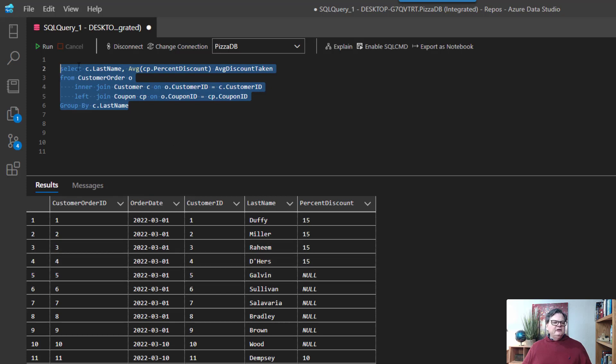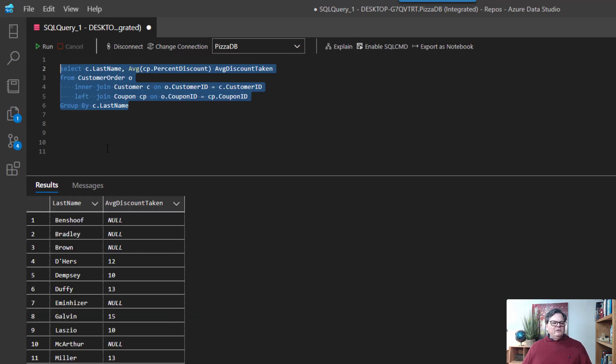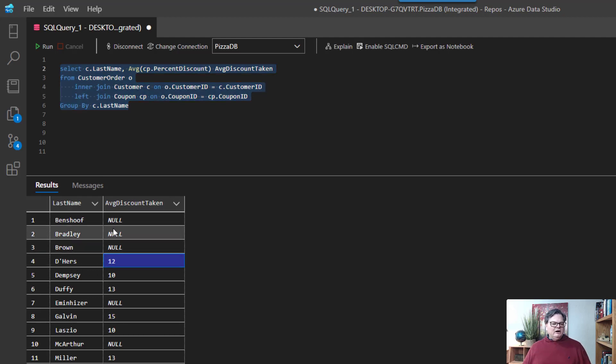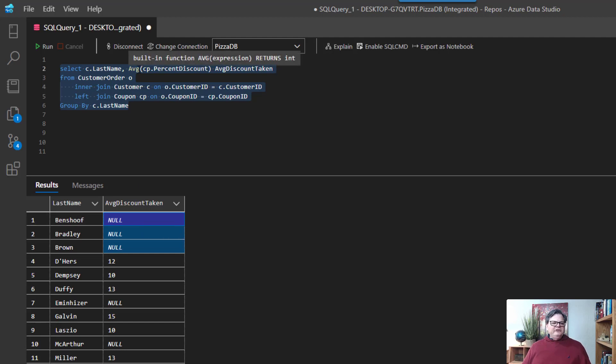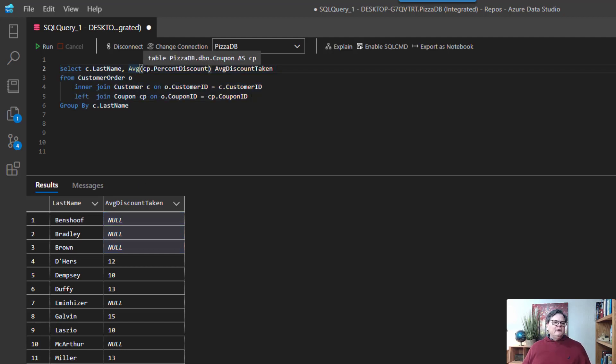Alright and notice right here they have an average discount taken of 12 and some of these people have null. So one thing you might be wondering is how does average handle the null value? That's a good question.